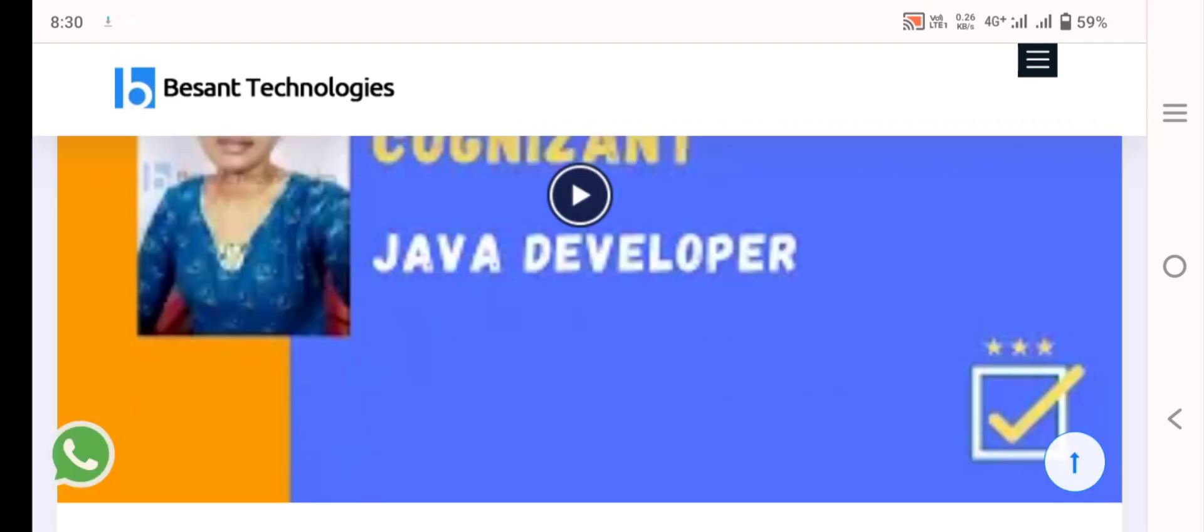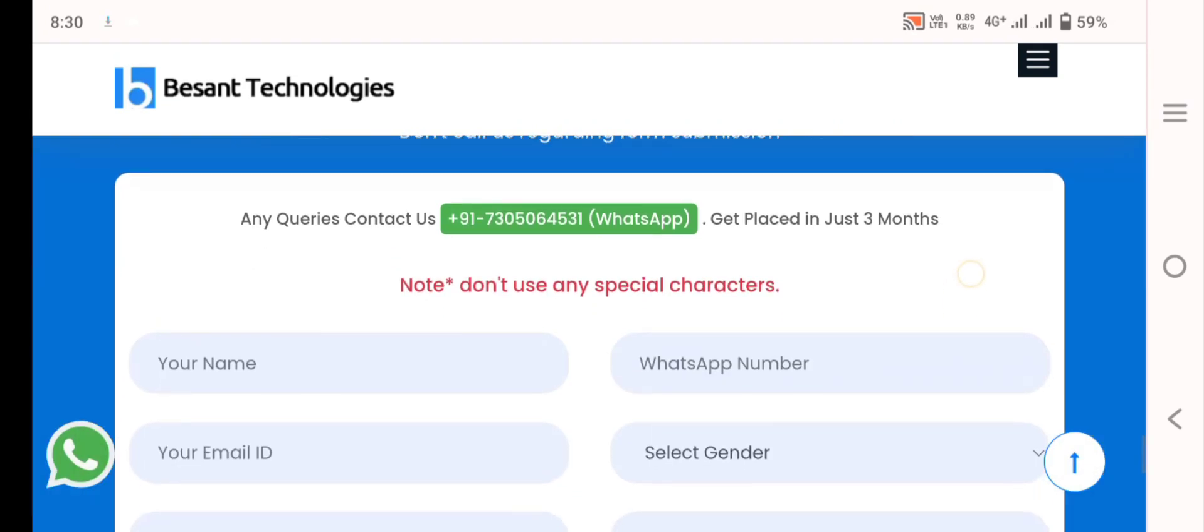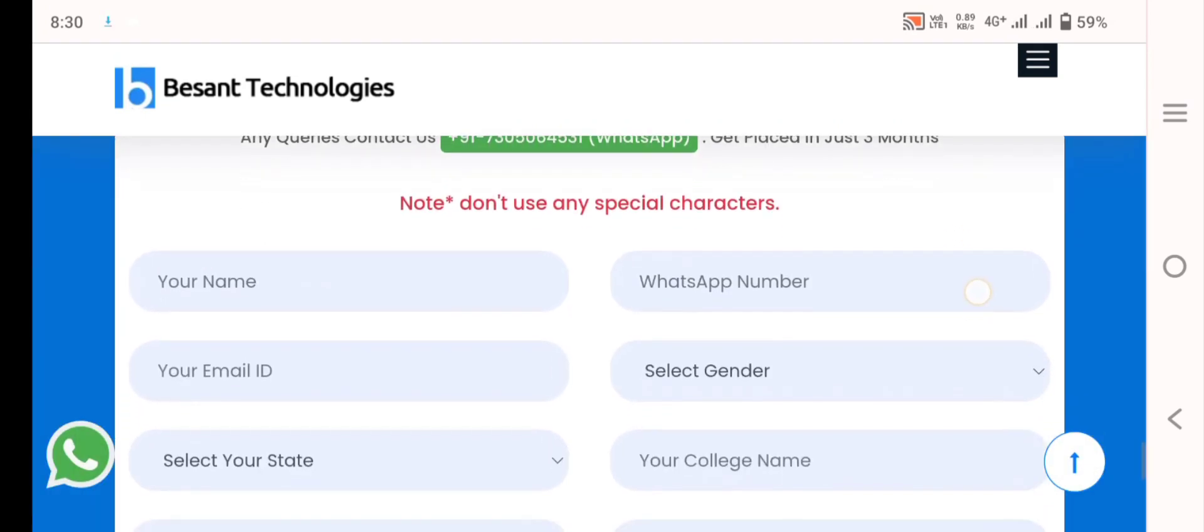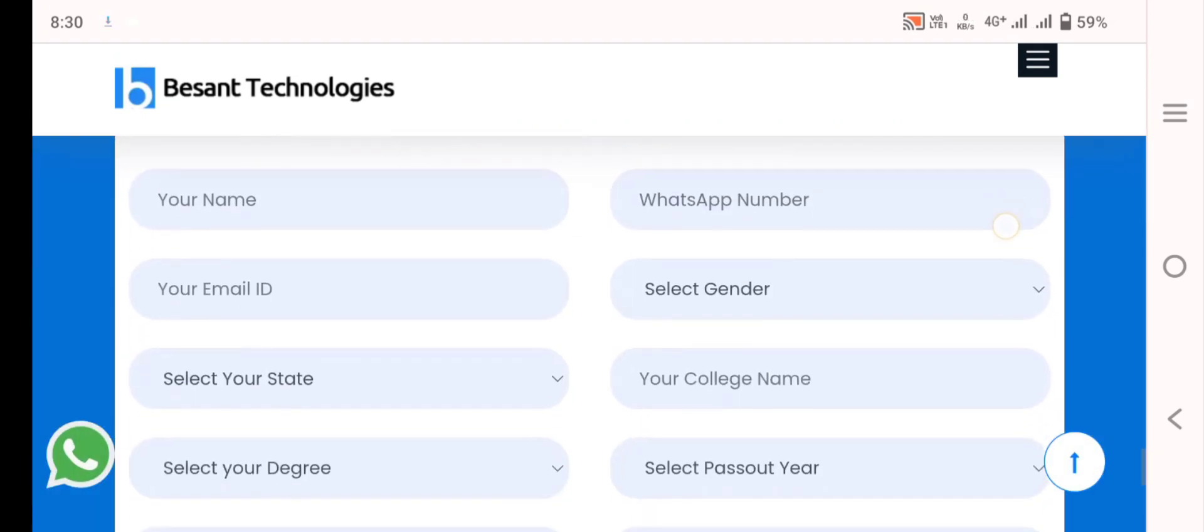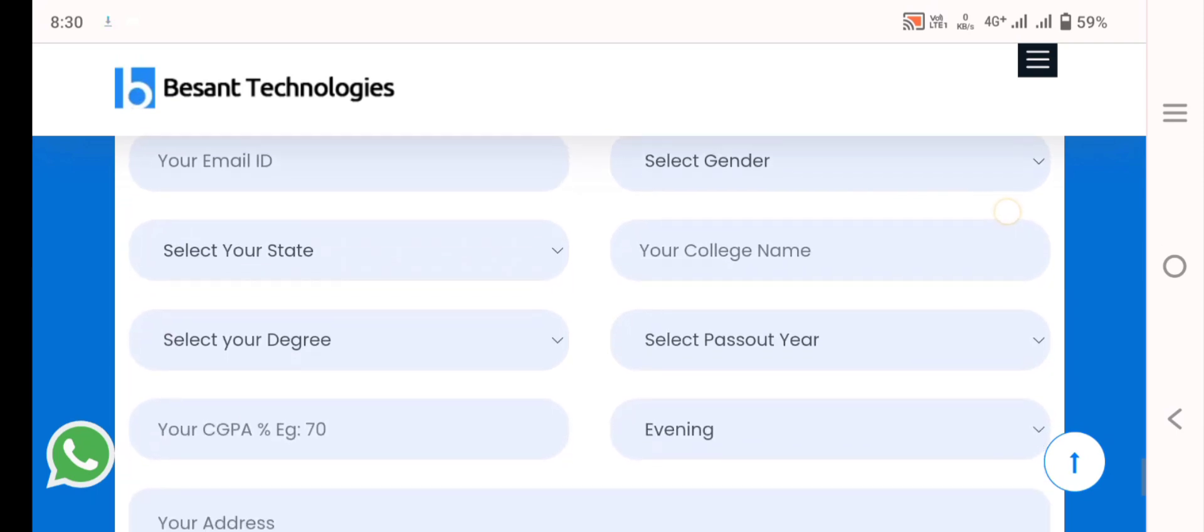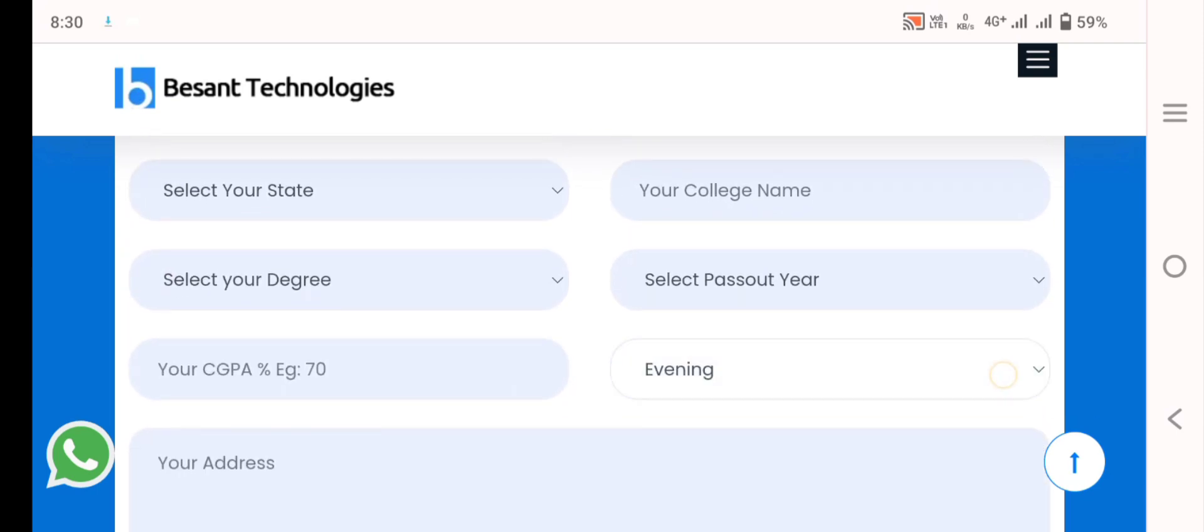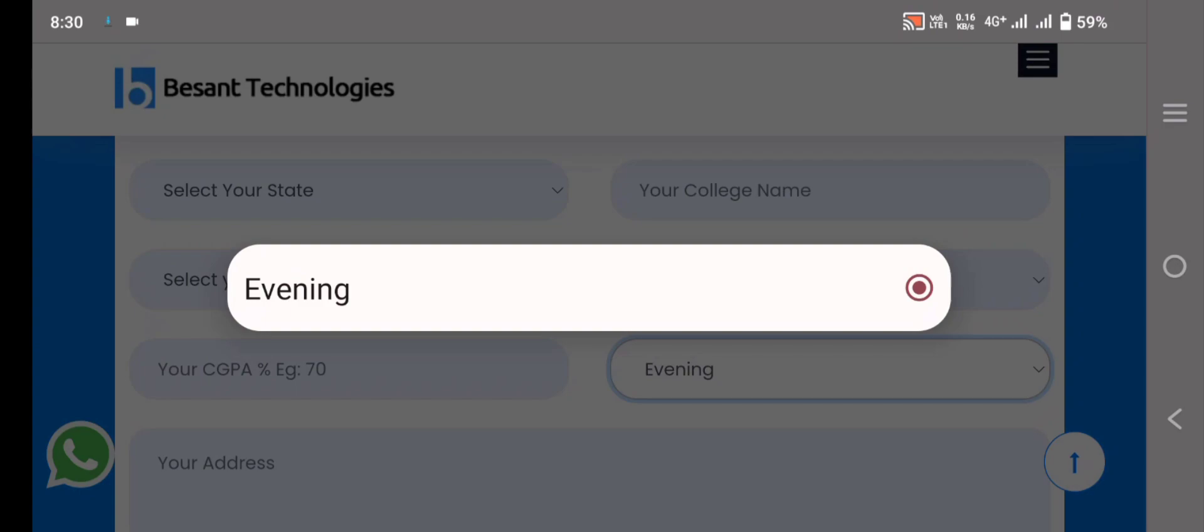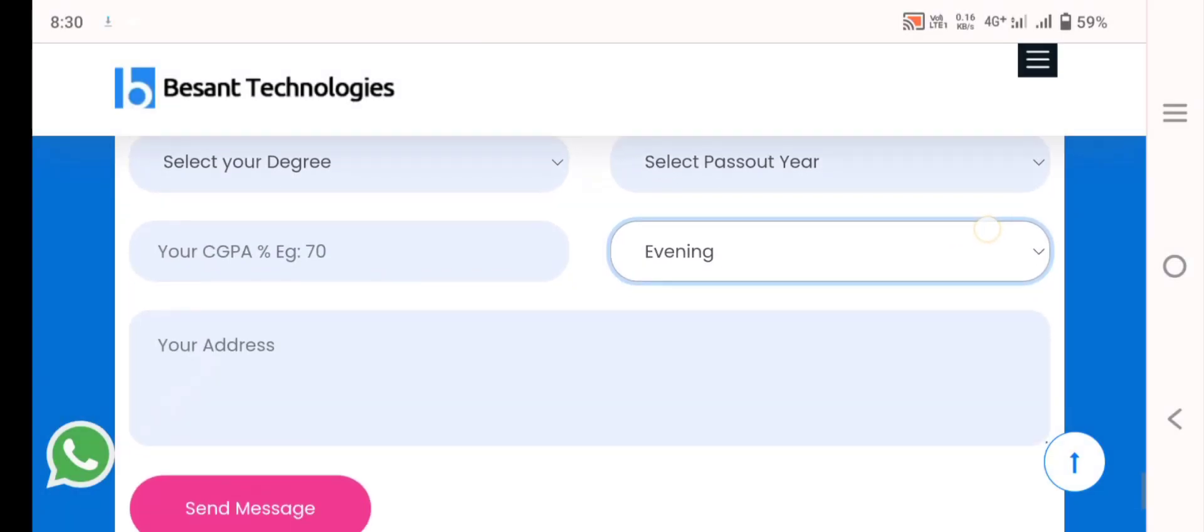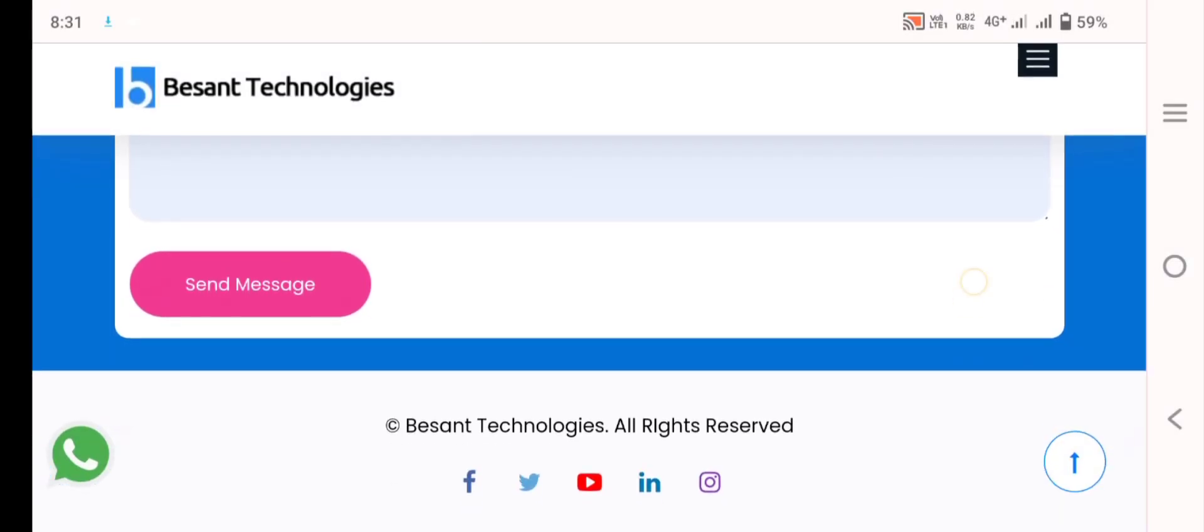After clicking registration you will go to submit the form, your name, WhatsApp number, your email ID, your gender, your state, and has to be considered. The training session will be on evening 7 to 8 p.m.